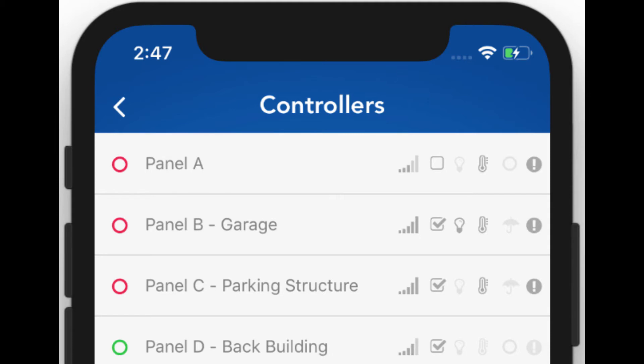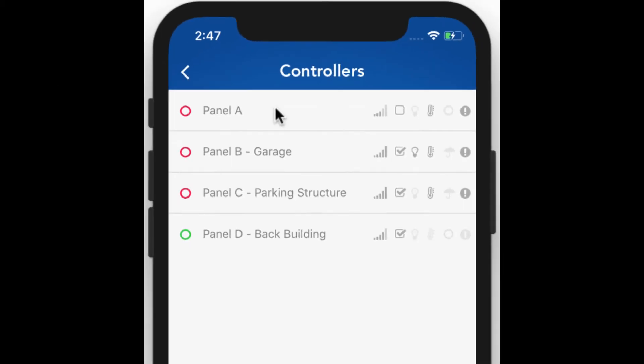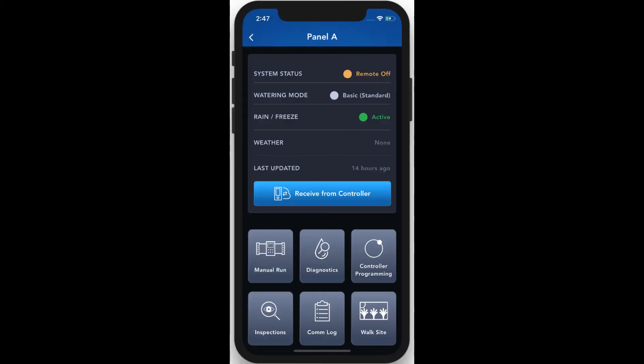Tap on a controller to get a more detailed view of its status. From this view, we can also request to receive fresh data from the controller, perform some diagnostic actions, run zones or programs, modify the controller's programming, do a quick wet check, view the com log, or view and perform inspections. For more details on these options, check out some of our other training materials on YouTube.